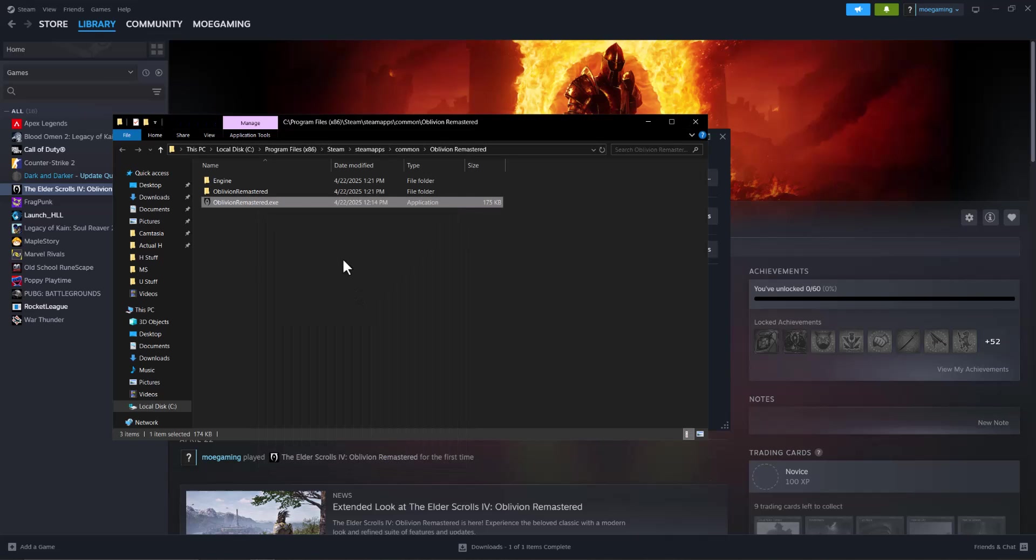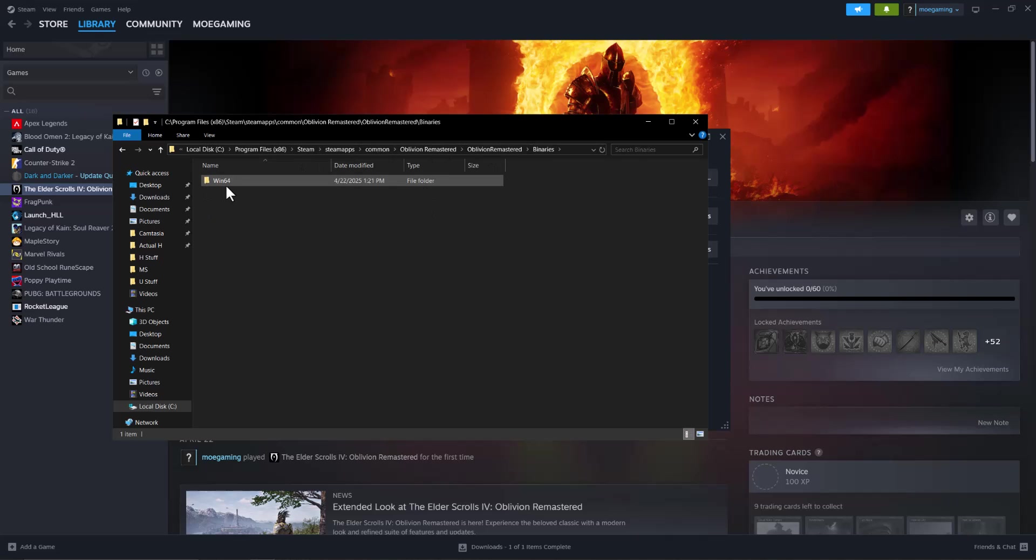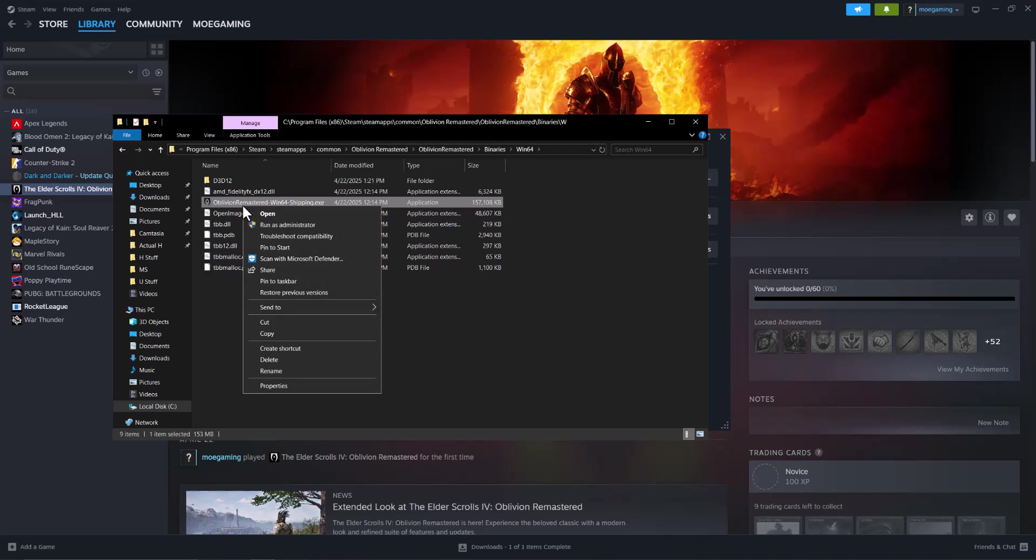And then go back into the other Oblivion Remastered folder, content, oh not here, sorry, binaries, Win64, and then this specific exe file, do the same thing over here.